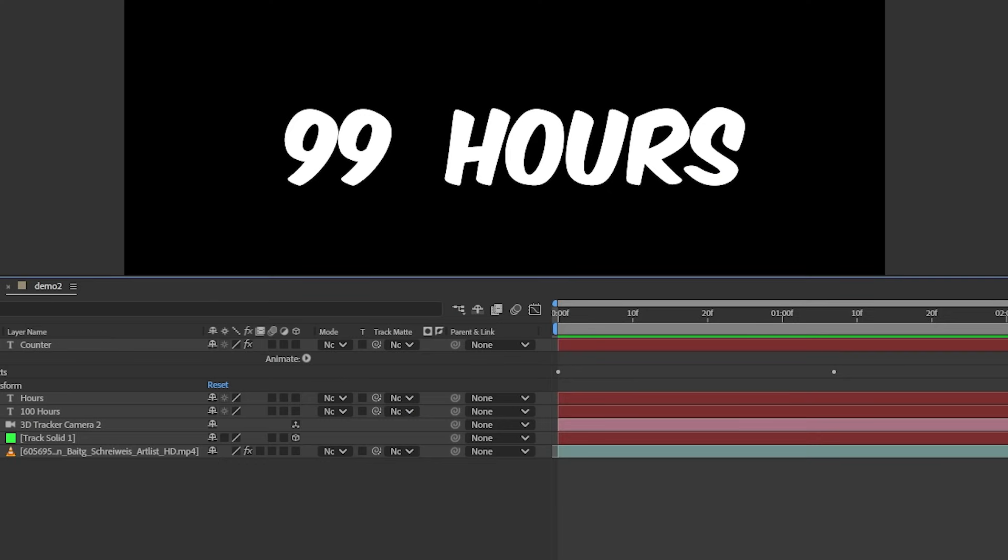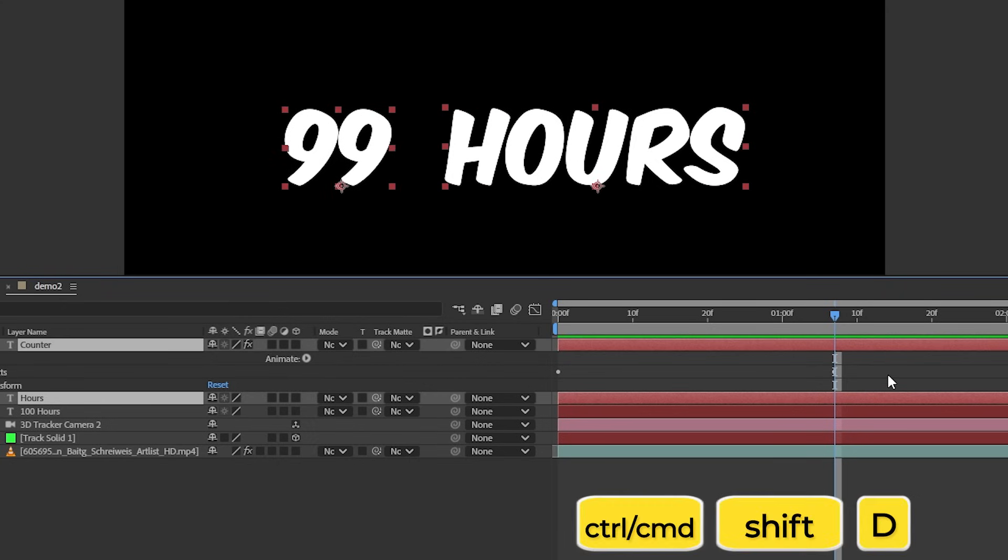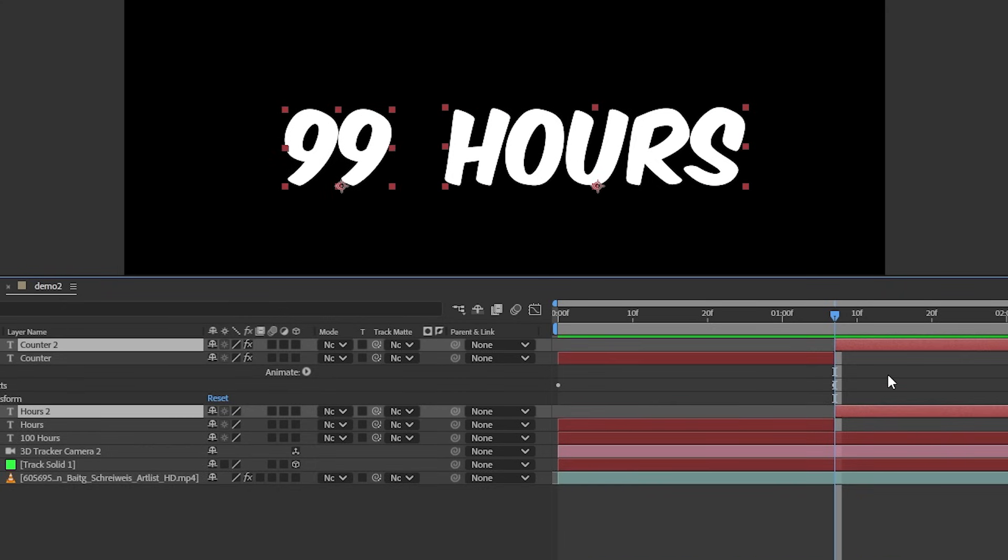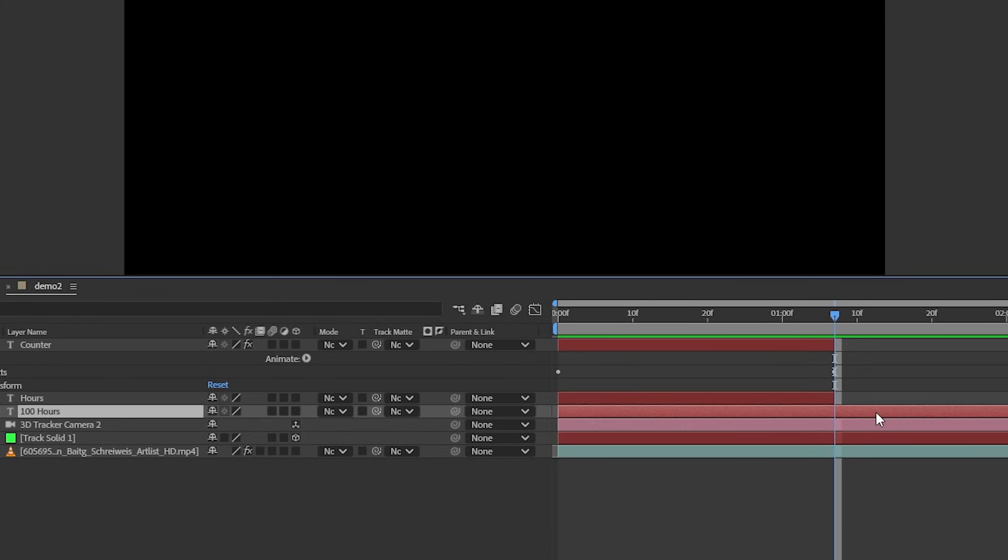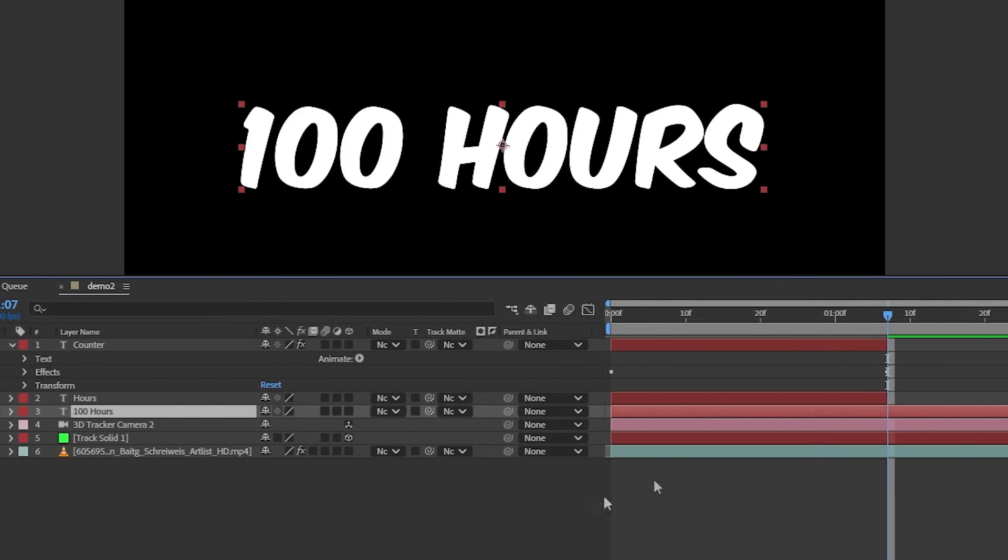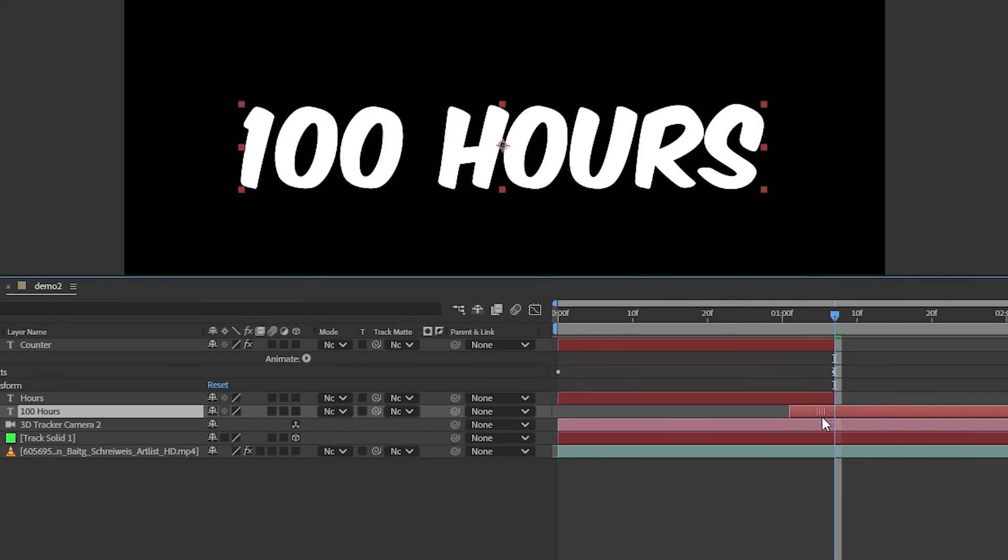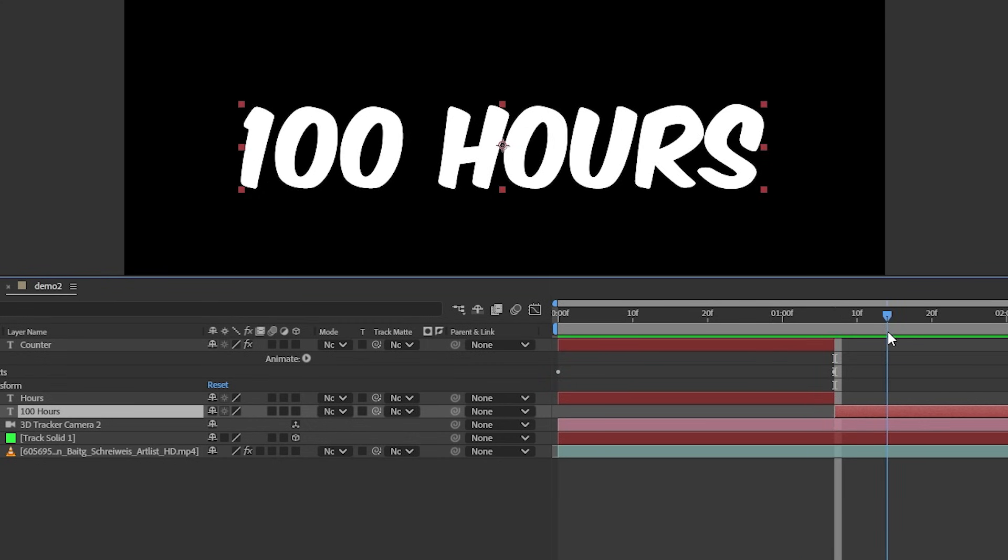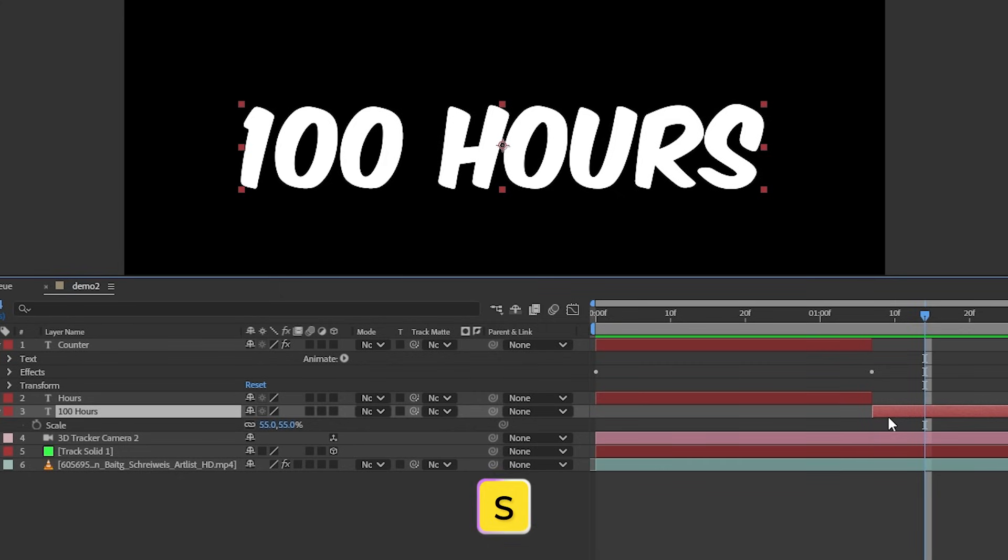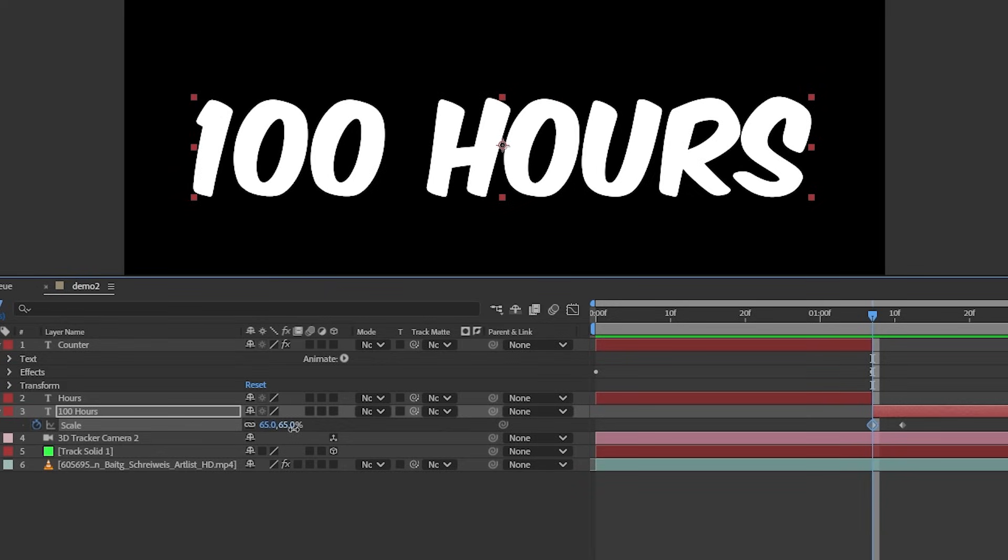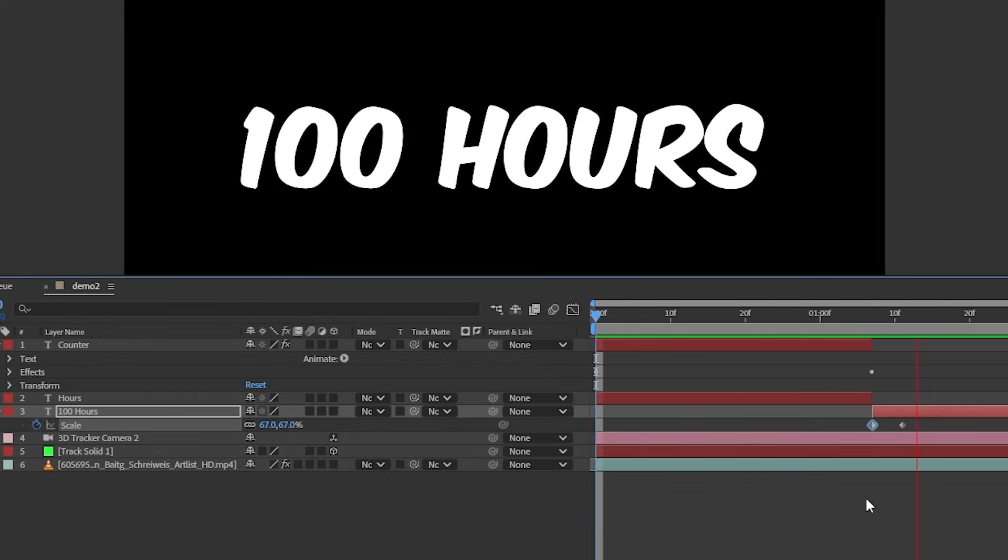We're going to move the playhead to the spot where our counter hits 99. We can select the counter and hours layer and press Control plus Shift plus D or Command plus Shift plus D to split the layers and delete the unwanted layers. Now we can unhide the 100 hours layer and move it to the right. We want it to appear right when the two layers disappear. With the layer selected, let's press S to open up the scale parameter and set a keyframe. Let's move the keyframe a few frames to the right and scale it up a bit. This will create a quick pop animation for when our counter hits 100.